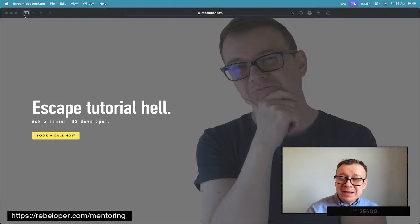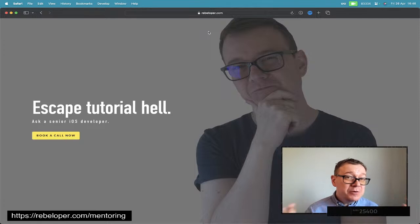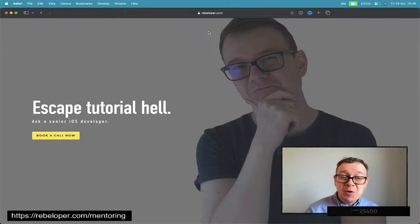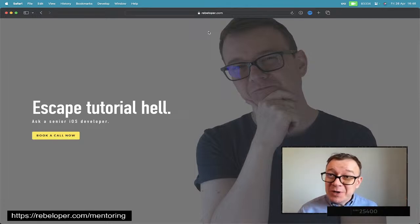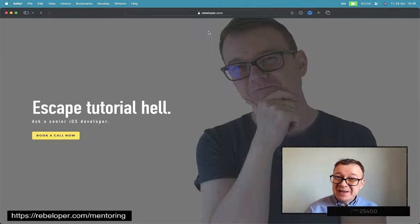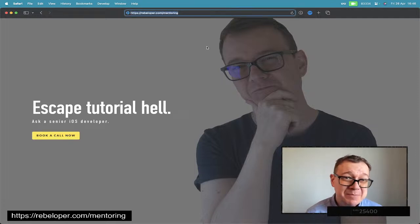Before we dive into that, let me remind you about rebeloper.com/mentoring, where you can meet me on a one-on-one Zoom call. I can teach you about iOS, Swift, and SwiftUI. So go ahead and check it out at rebeloper.com/mentoring.